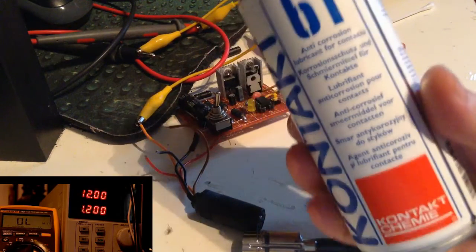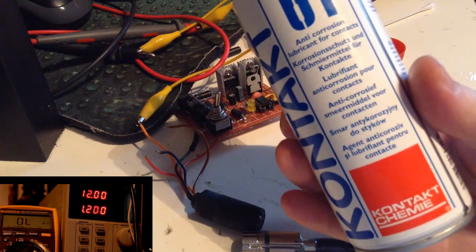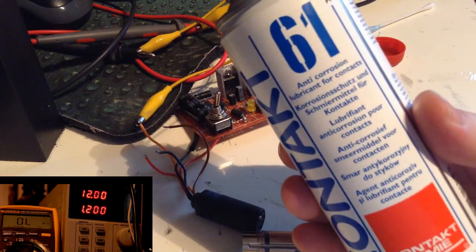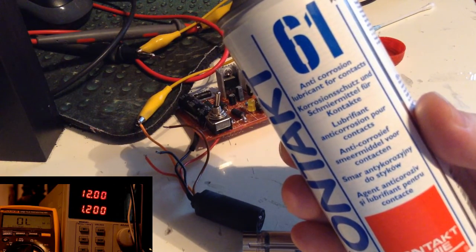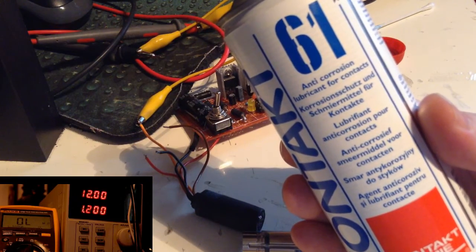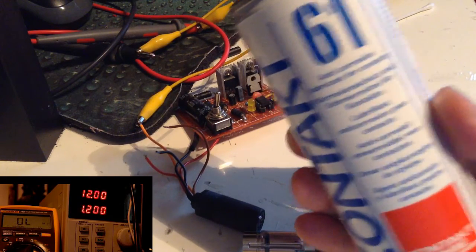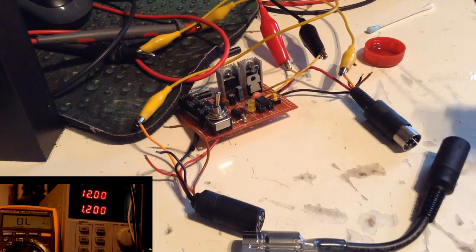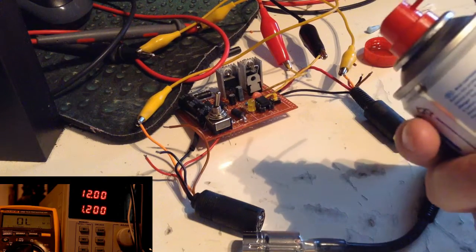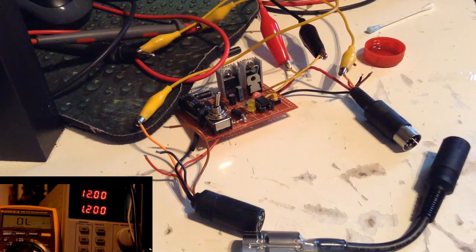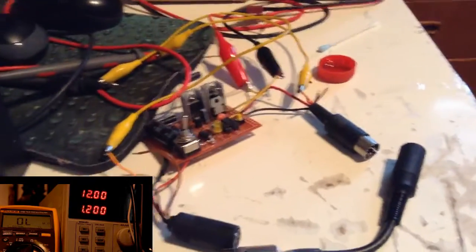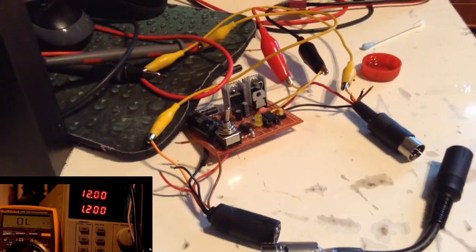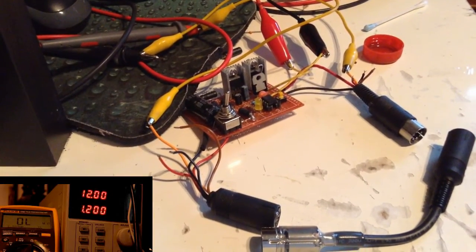So I have bought this one. It is called Contact 61 from Contact Chemi, and it is anti-corrosion lubricant for contacts. The only problem I have with this is it really hurts my throat, so yeah, I have opened the window on full blast.